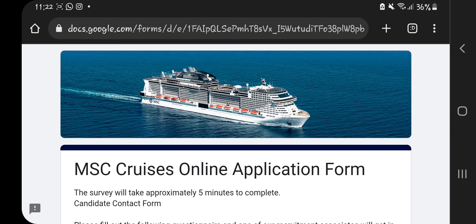Hi guys, today we are looking at the MSC Cruise online application form because they are recruiting right now. If there is a cruise line that is recruiting like crazy, it is MSC Cruises. You can either do the application on their official website or you can fill in this application form for the upcoming recruitment happening in Kenya.